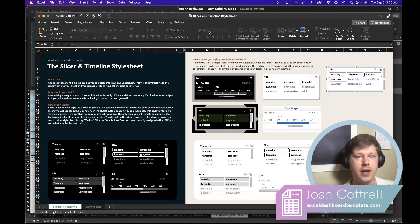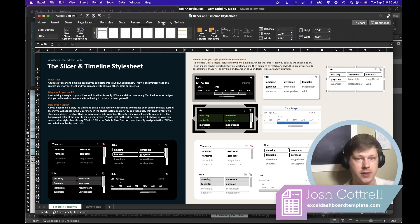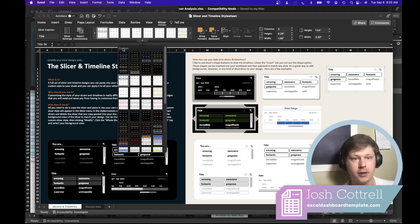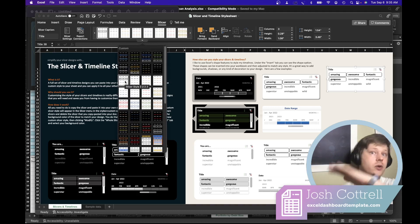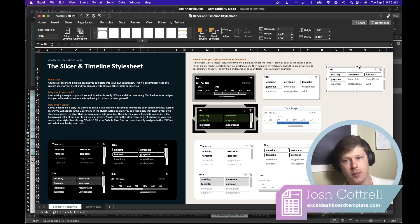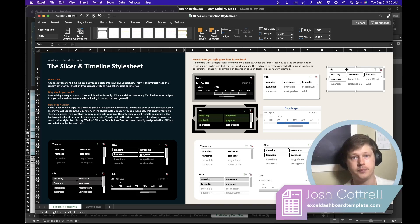When you do that, what happens? Under the slicer menu, all of a sudden there's going to be a new section called Custom, and that Custom section will include the style. You can apply it to all your own slicers, and then you can go back and delete the one that you copy-pasted in.